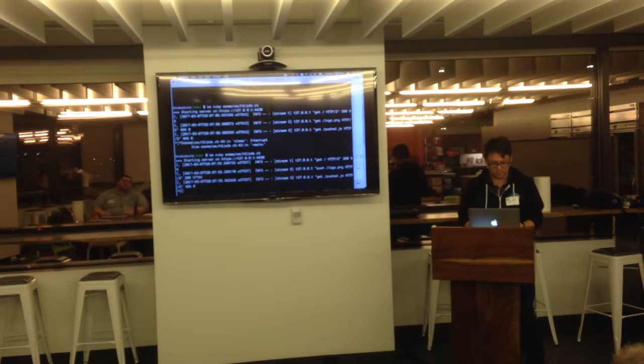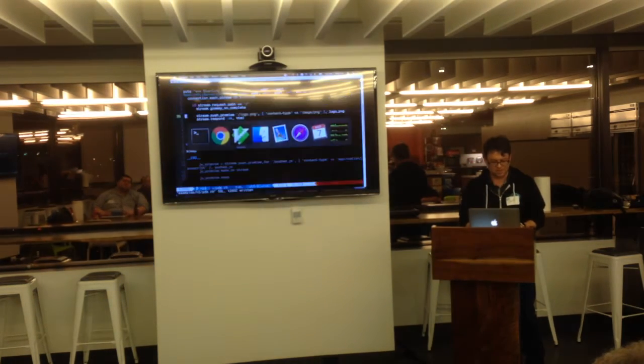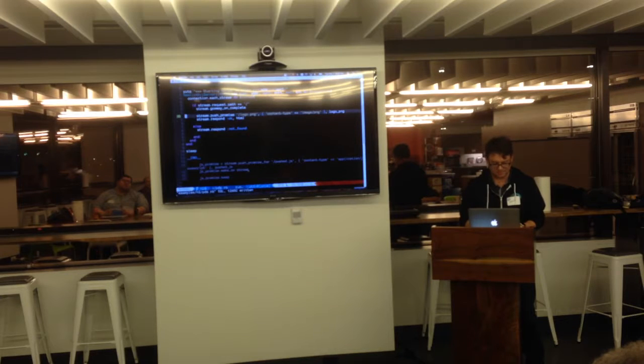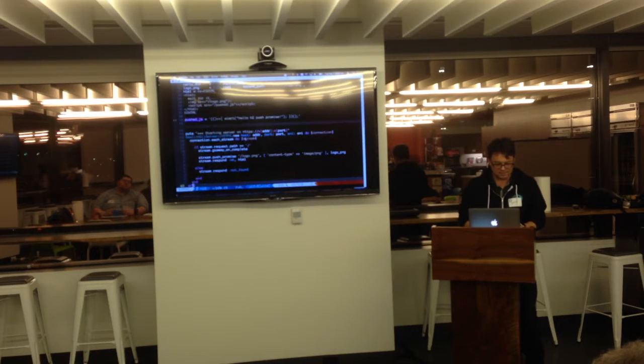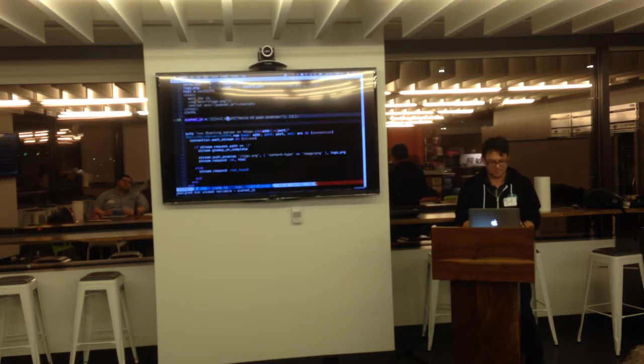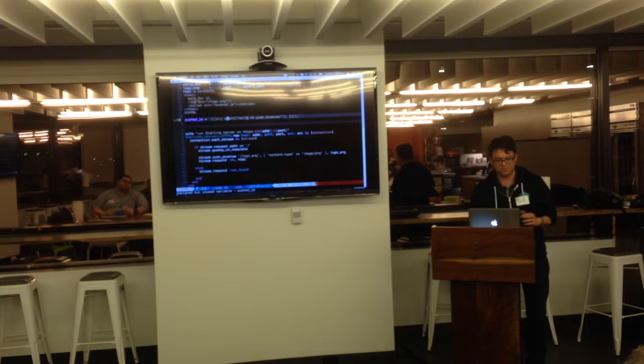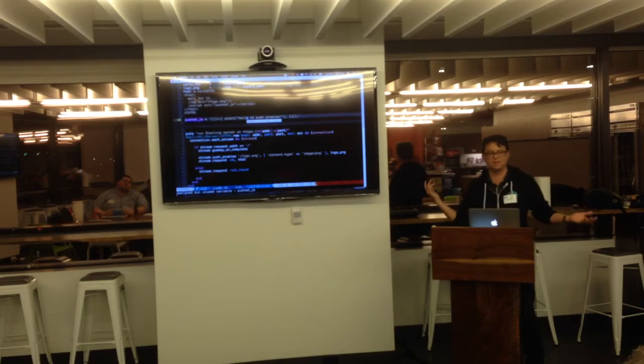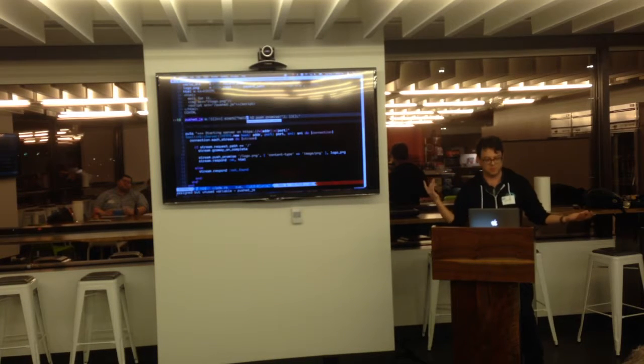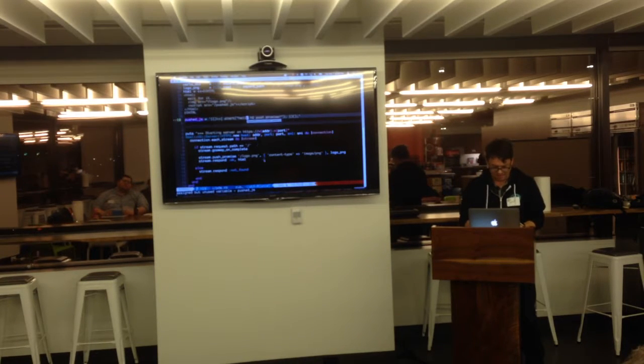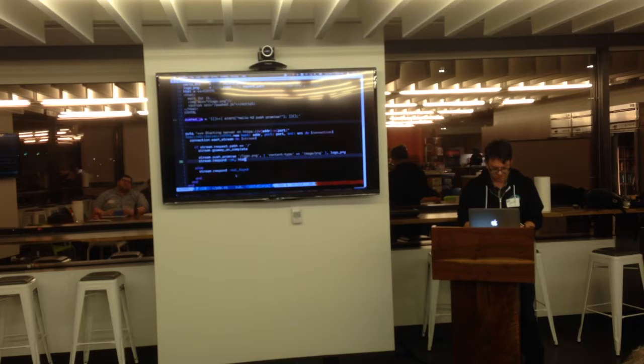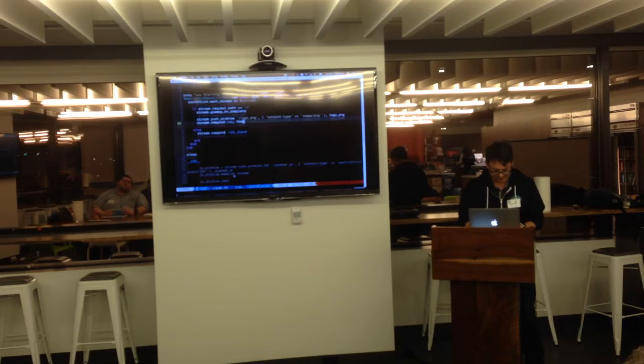So we'll go back and we'll put in the JavaScript. Okay. This is simple. It's just a quick self-executing function to alert, hello, I'm from a Push Promise. Let's put that in.